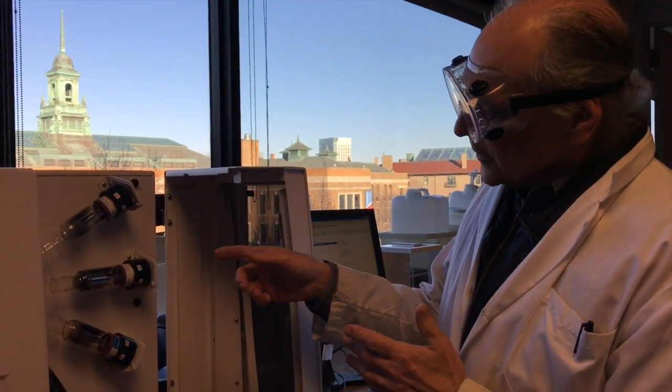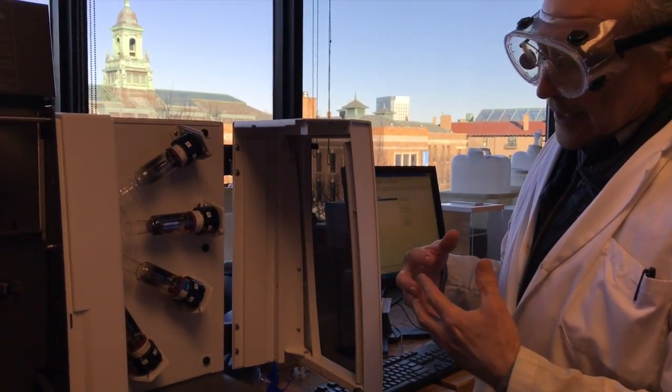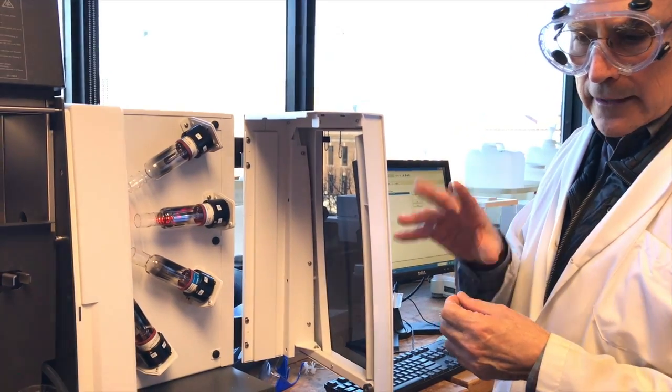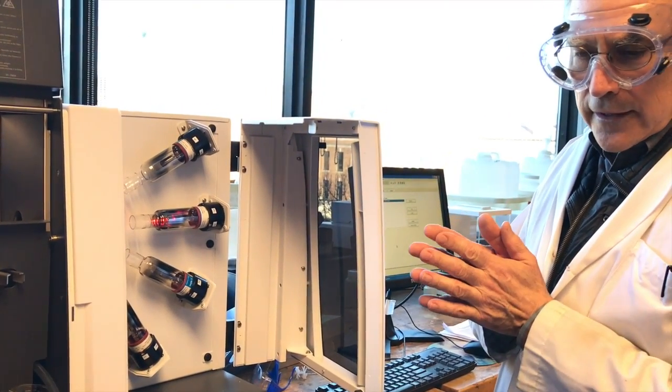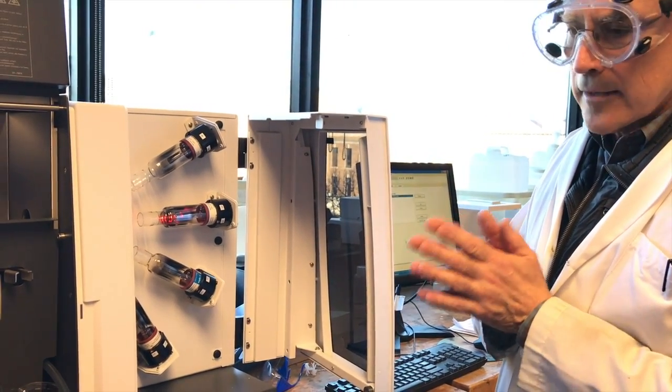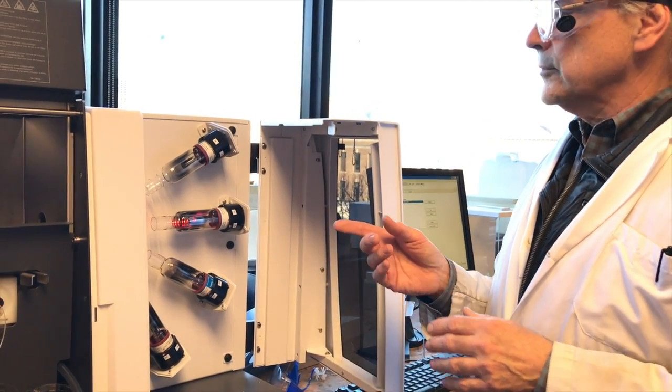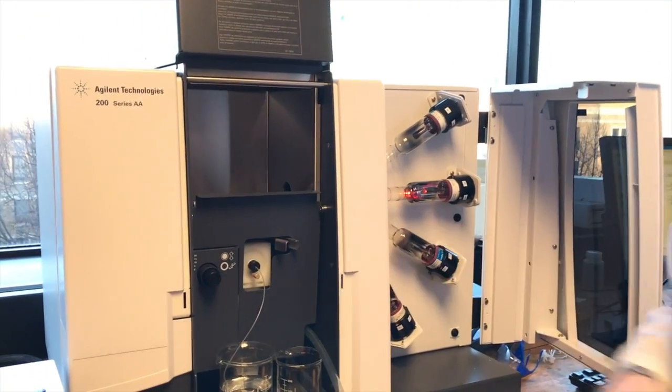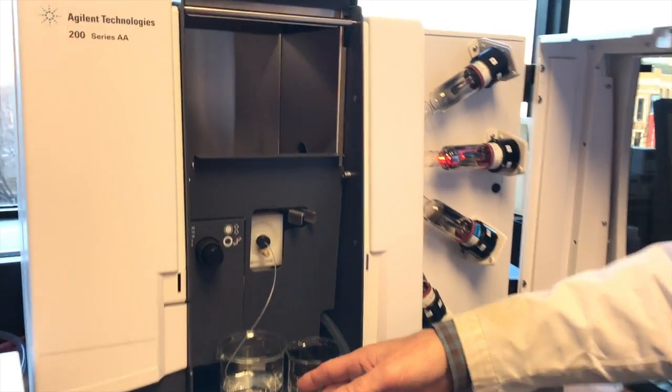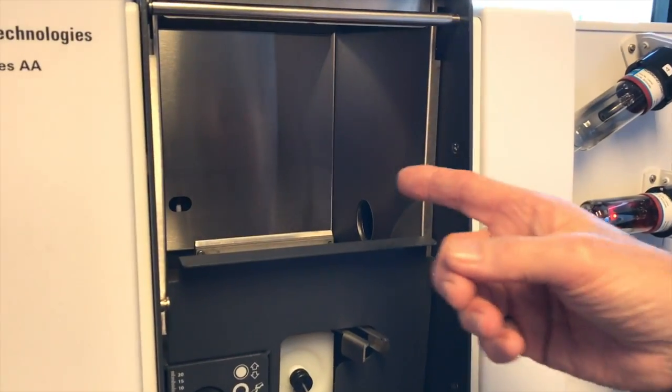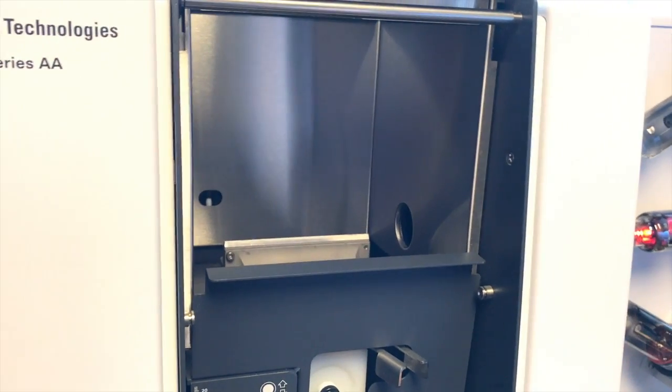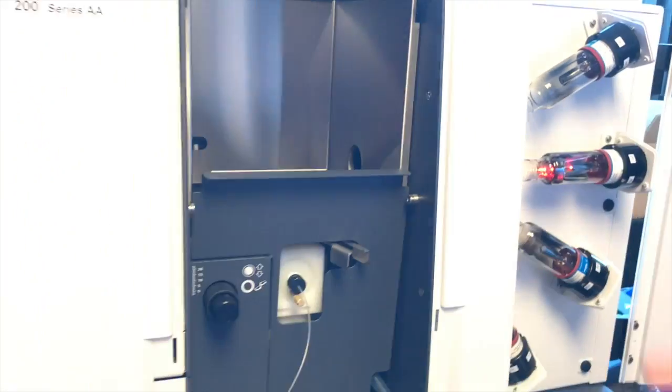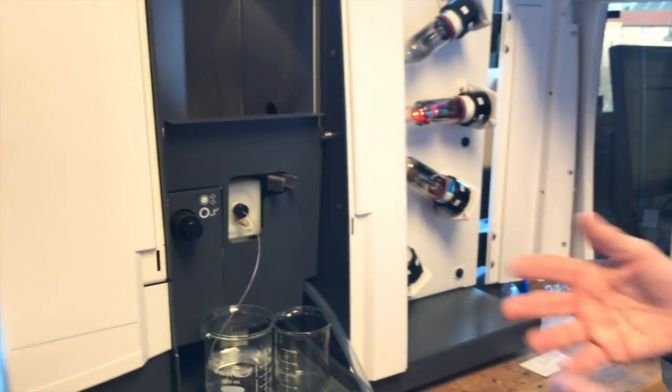So this lamp in it, inside here, has excited lead atoms that are spitting out just the right wavelength for lead atoms only. It's going through here. It will go through the flame. And if our sample has more or less lead in it, the atoms that are in the flame will absorb that light coming from the lamp and decrease the signal. And that's the basis.